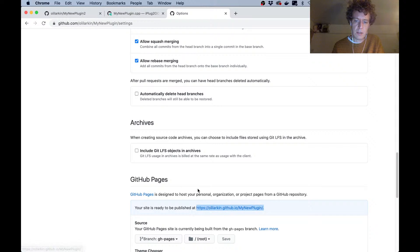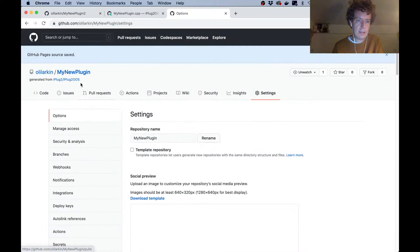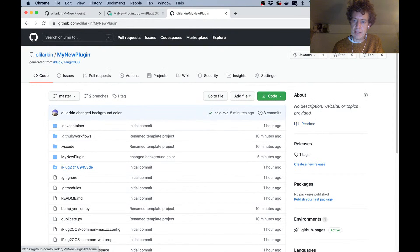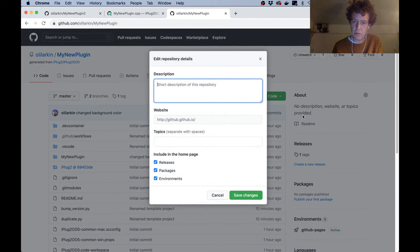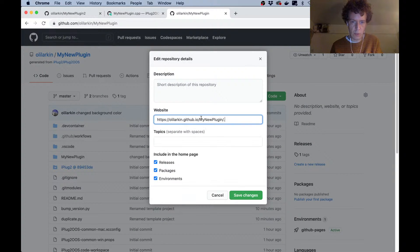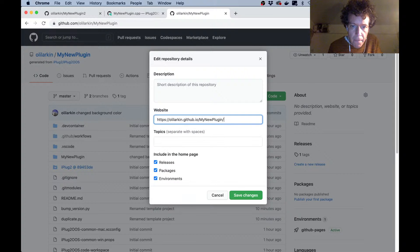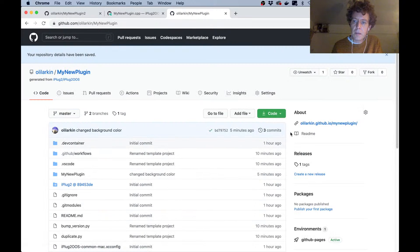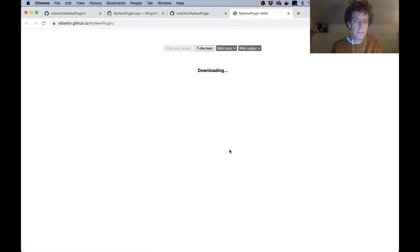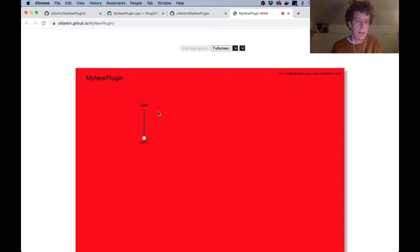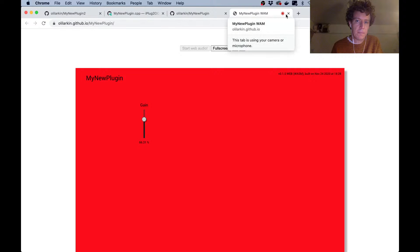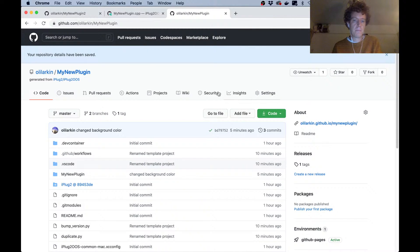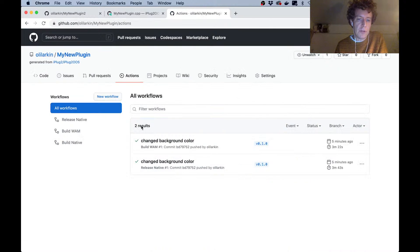I'm going to copy this URL and just add it here in the about section so that people can visit the web audio module version straight away. So that's now published at this URL. You can see the audio is working, even if you can't hear anything.